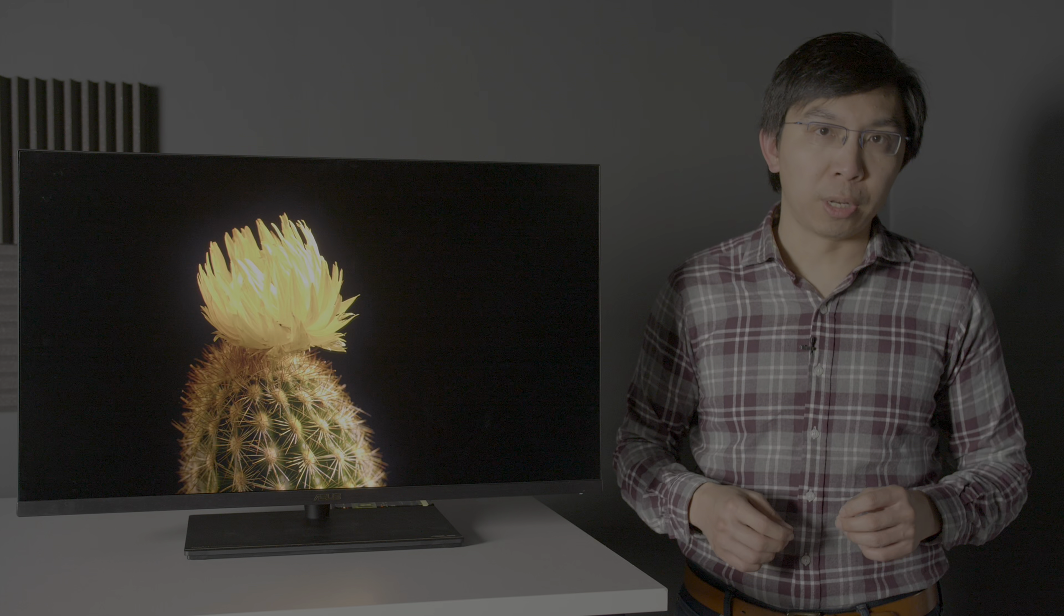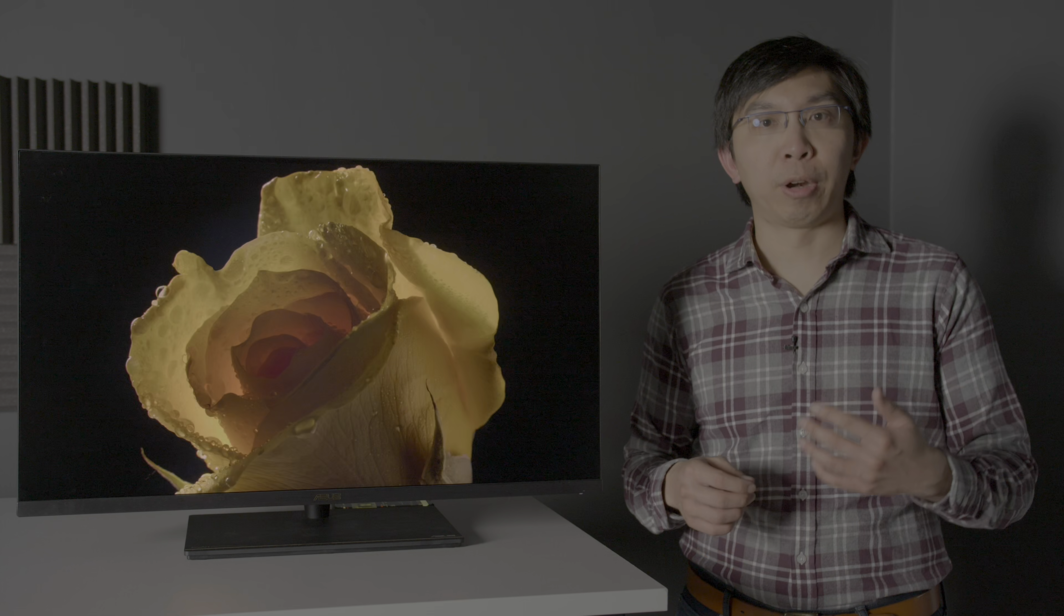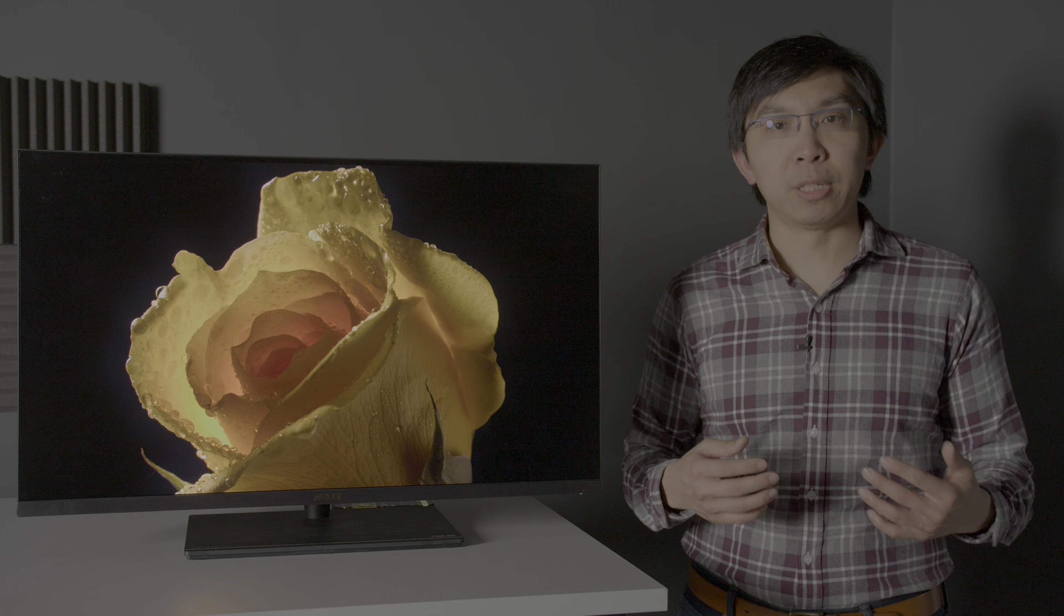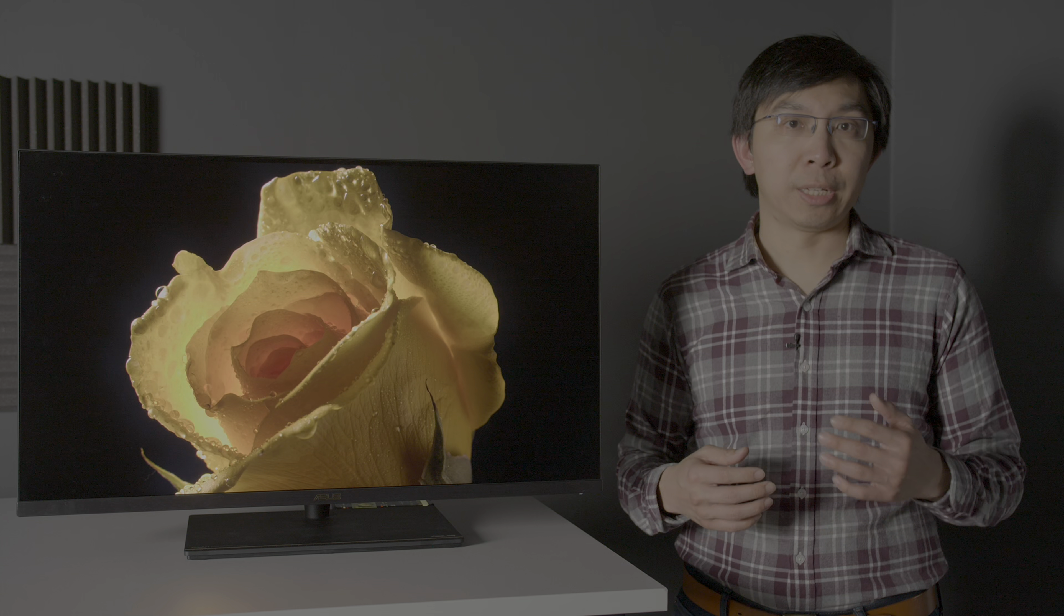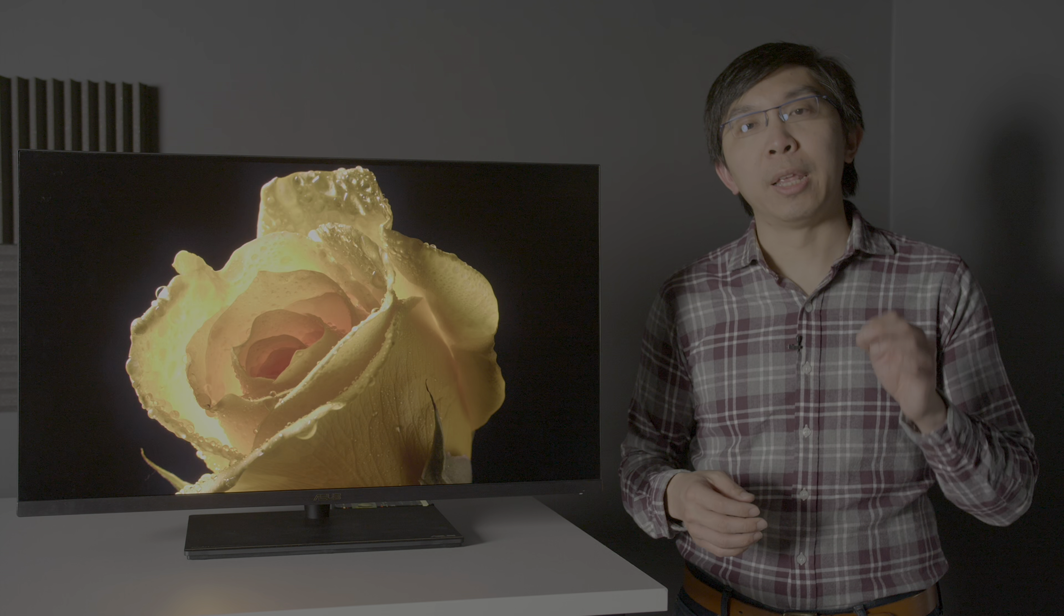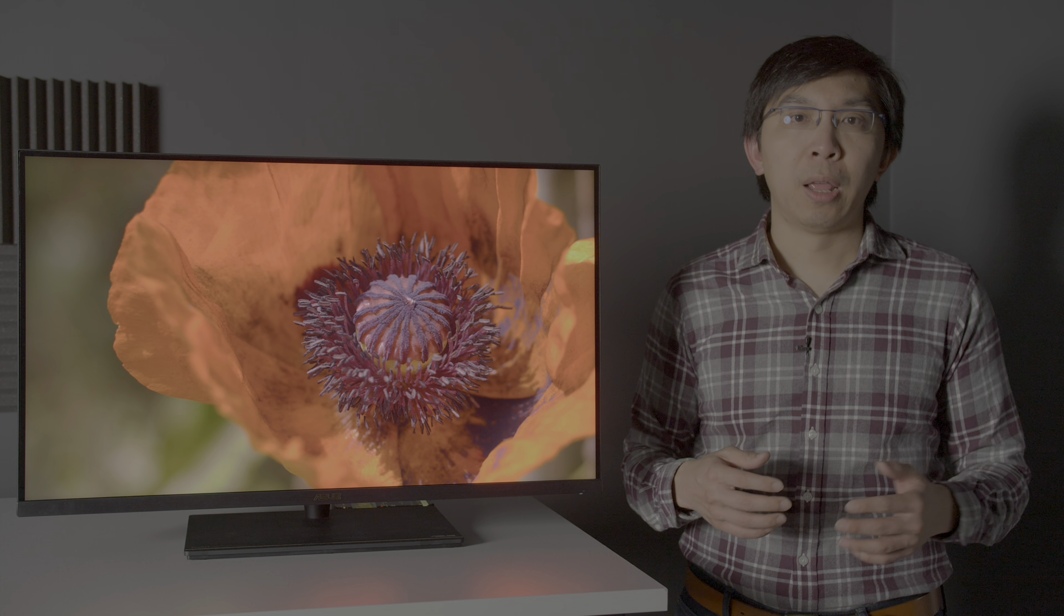This 4K HDR monitor uses mini-LED backlighting, which shouldn't be confused with self-emissive micro-LED technology. Mini-LED TVs and monitors are still transmissive displays, in that there are LCD panels which require a backlight.